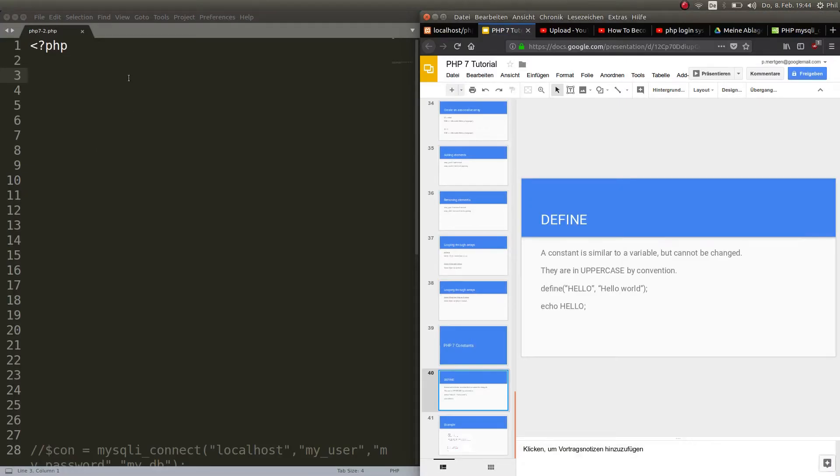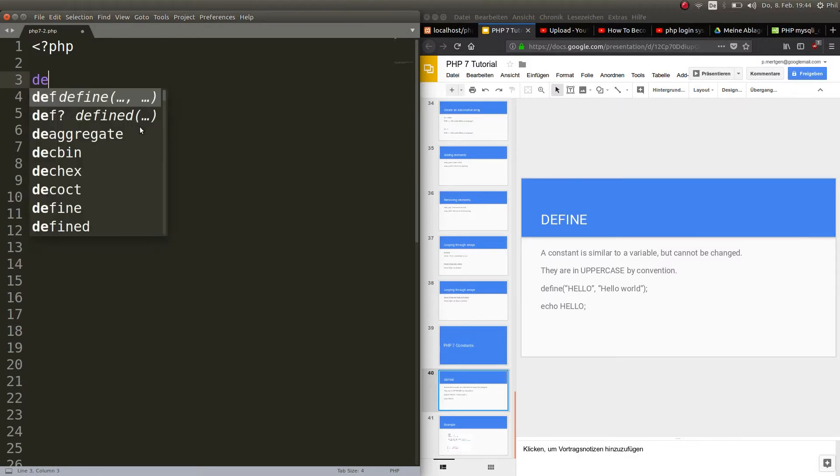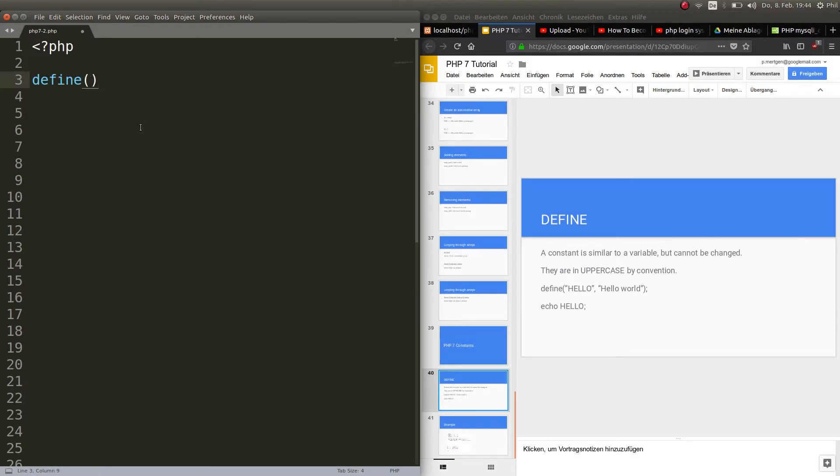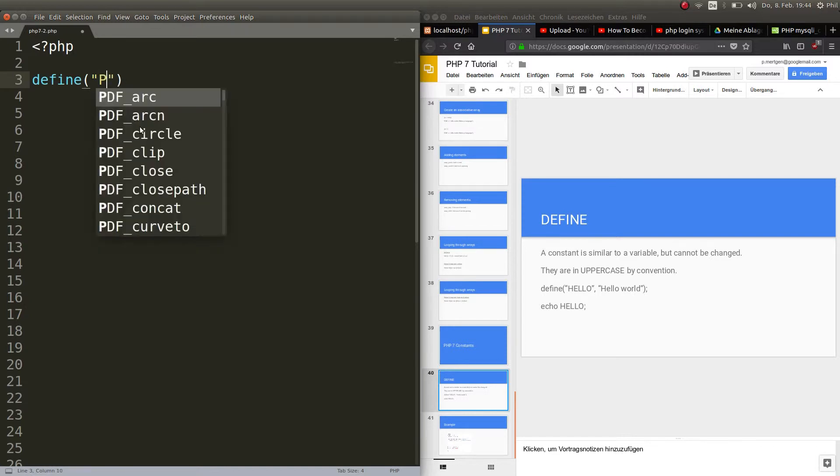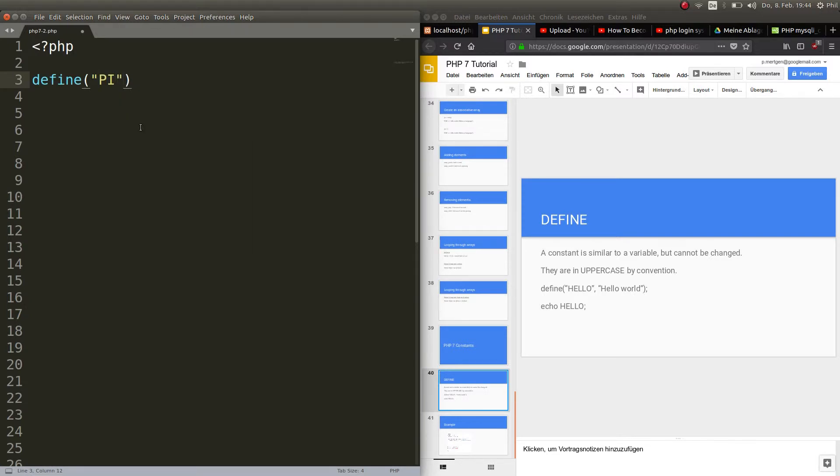Alrighty, so let us declare a constant here with define. Then first of all you put the name of the constant. In this case let's use pi. You have to put this between quotes. Then a comma and then the value. So pi is 3.14 float or double.